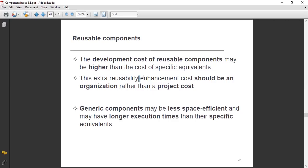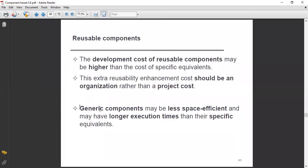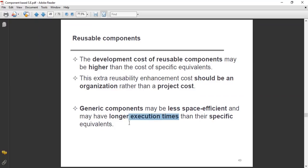This extra reusability enhancement cost should be an organization cost rather than a project cost. If you are doing this, you maintain cost at the whole organization level, not just a project level. Generic components may be less space efficient and may have a longer execution time than their specific equivalents, because they are generic and not categorized — making them less space and time efficient.